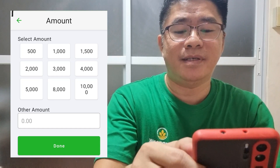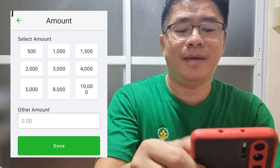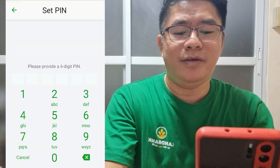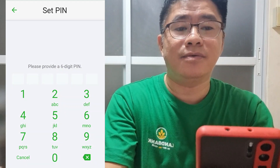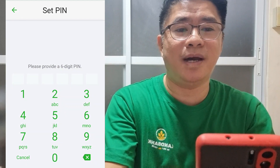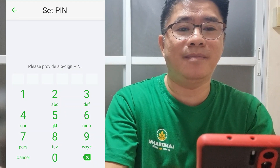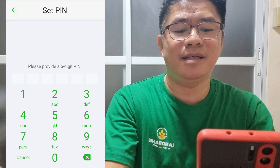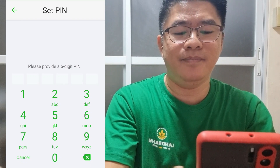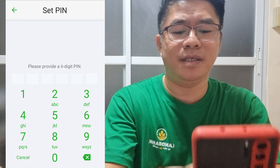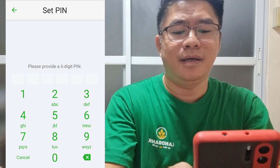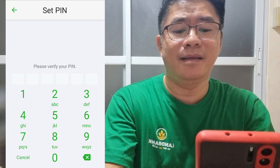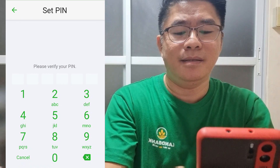For example, we will select 500 pesos. Then, you will be asked to enter a PIN. The PIN is required for you to withdraw the money at the ATM. Provide a six-digit PIN — all you have to do is enter a six-digit PIN. Then, after that, verify the PIN.